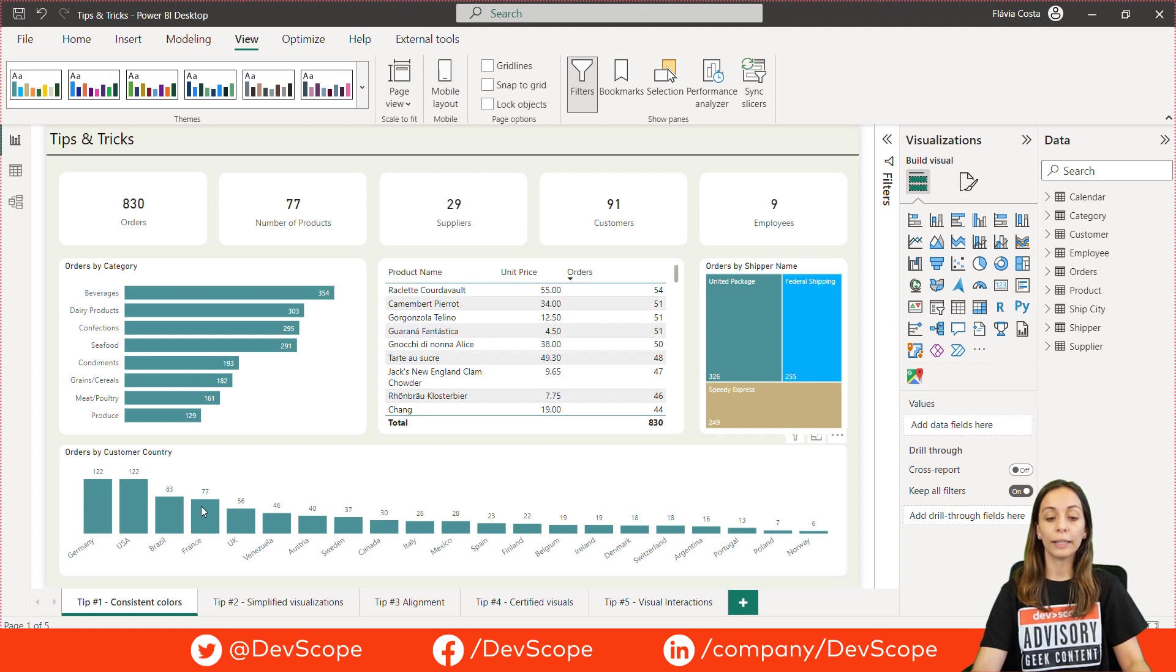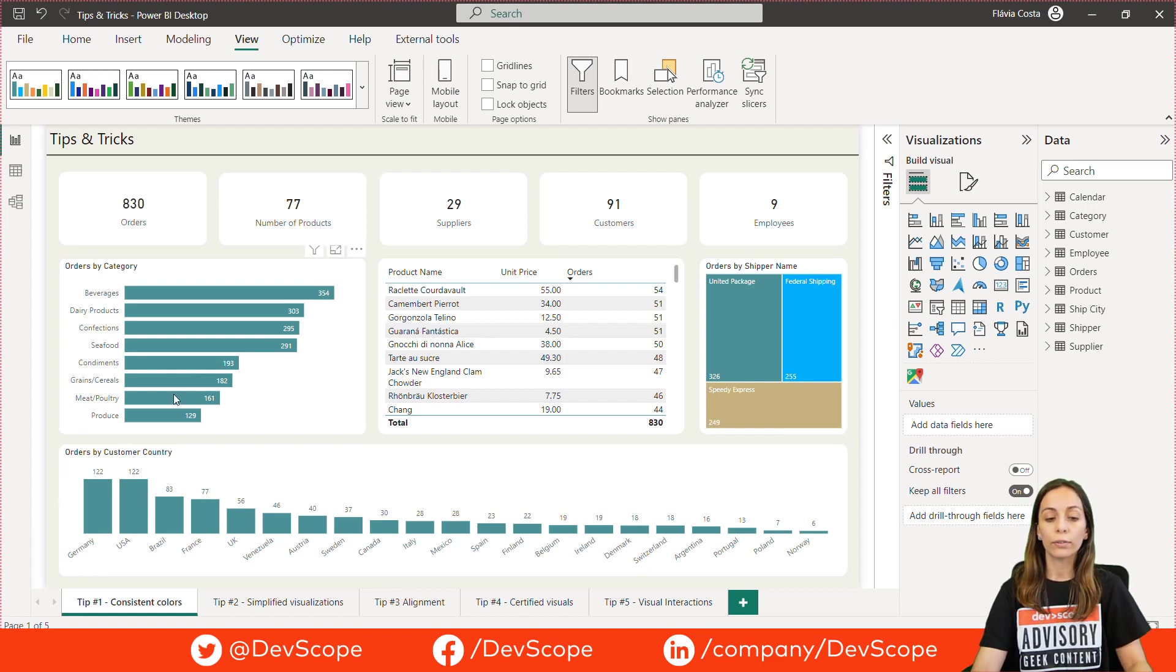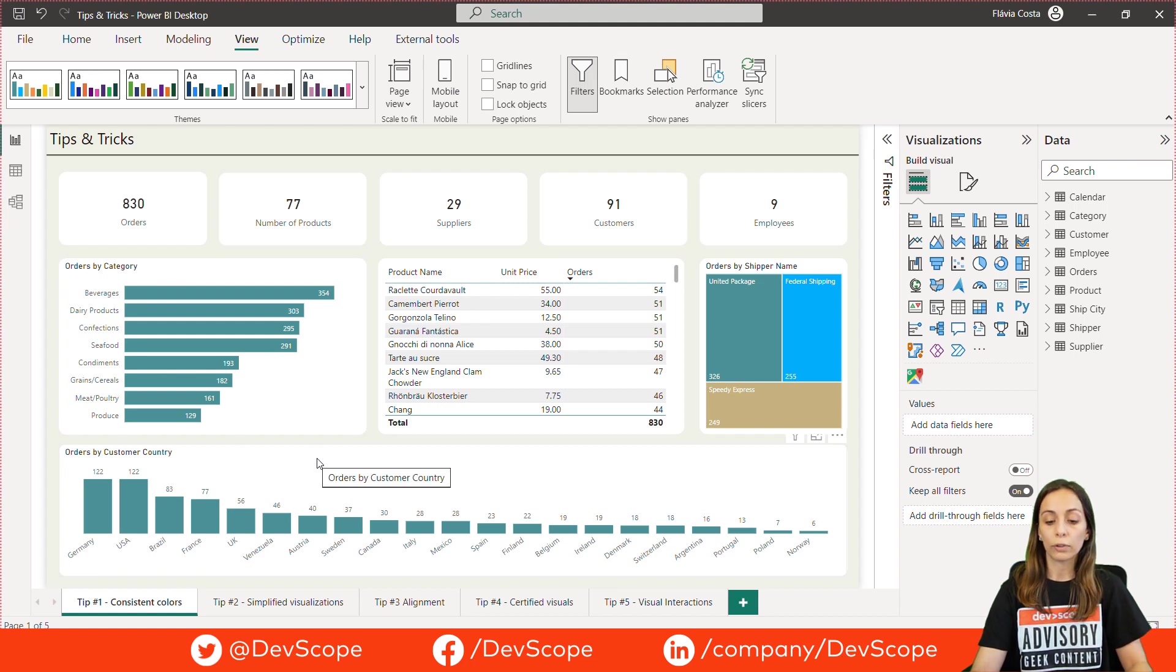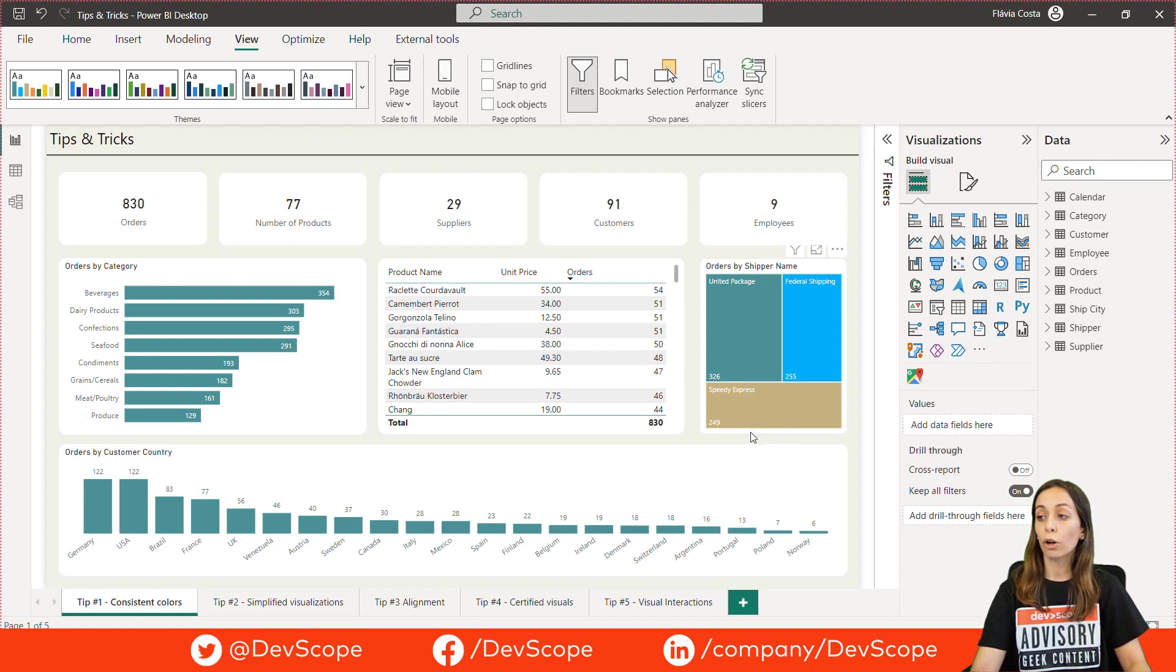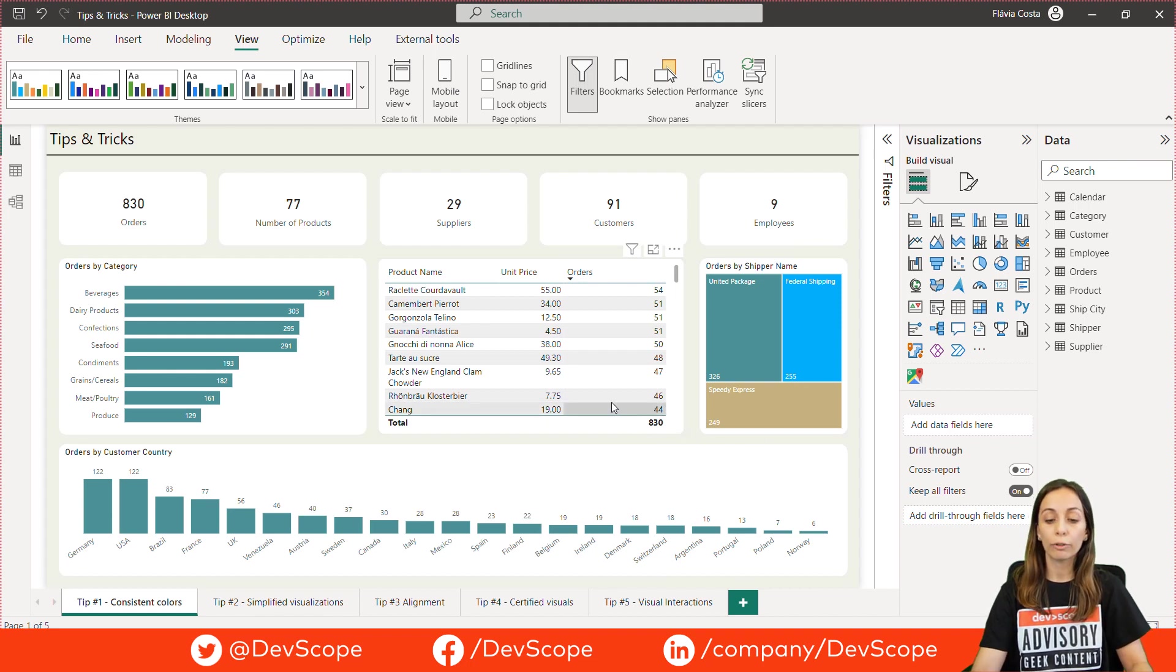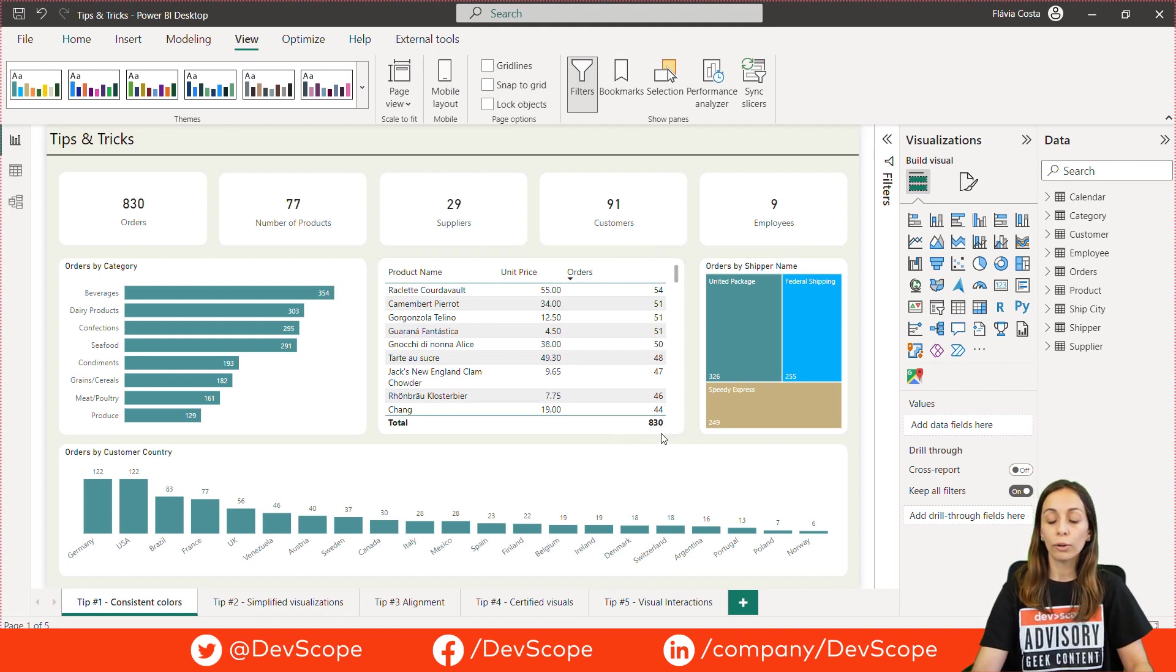My first tip for you is use consistent colors on your entire report. You should be very careful about it since well chosen colors help the users to understand your message quicker and represent a story you want to tell. Look at this example.